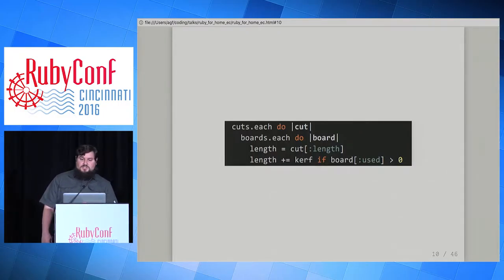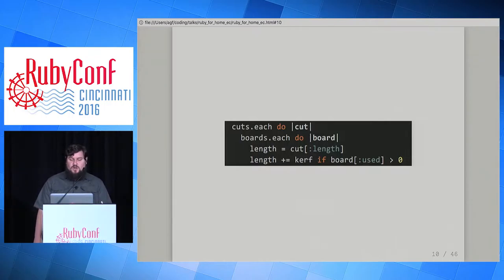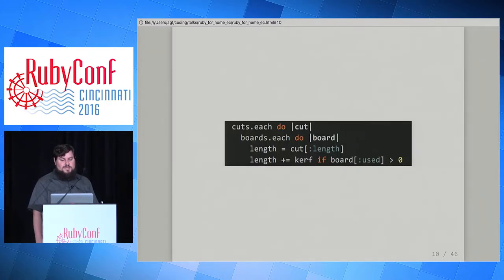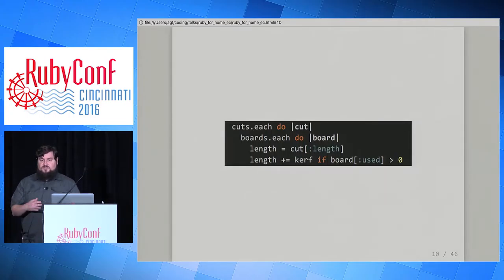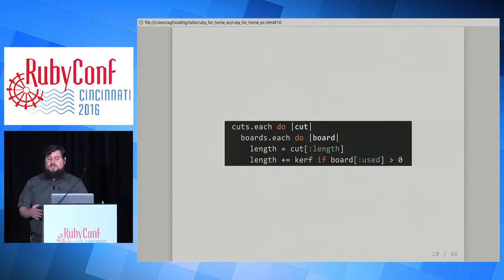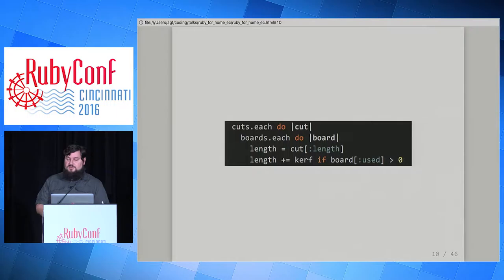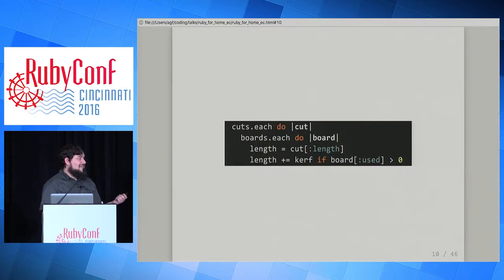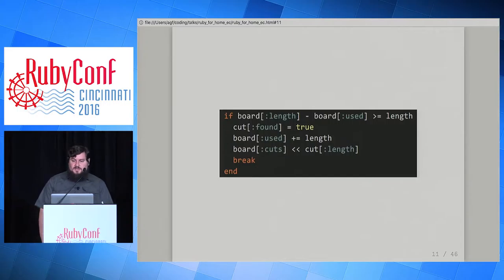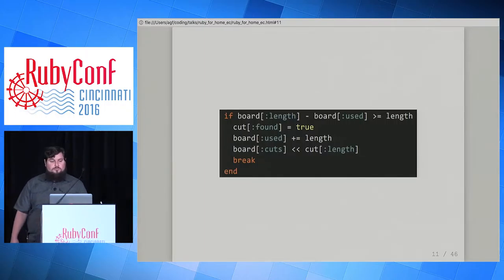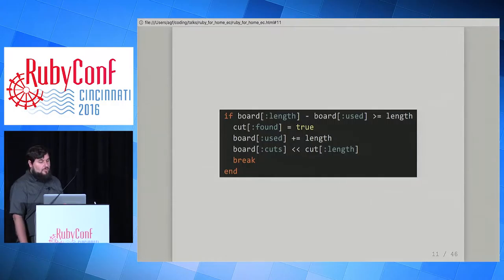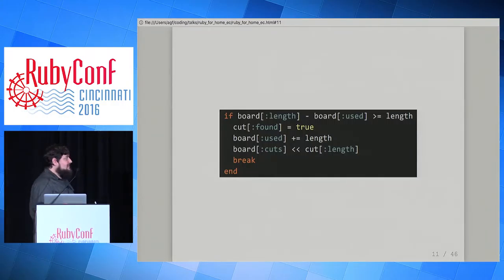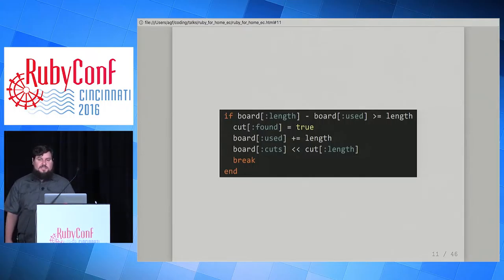We go through the cuts from longest to shortest, and for each cut we try to fit it from each board. We calculate the length needed: if it's your very first cut you don't need to account for the kerf yet, but for every cut after that you do. So if the amount of length used from the board so far is greater than zero, we add the kerf to our length. If there's enough length left unused on the board, we make the cut, record that we found a place, and add that length to the amount used.